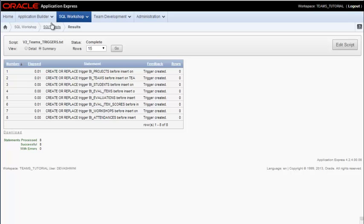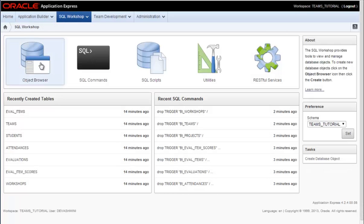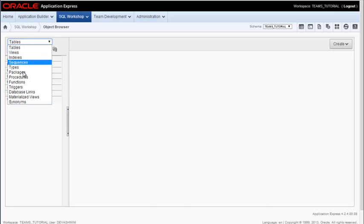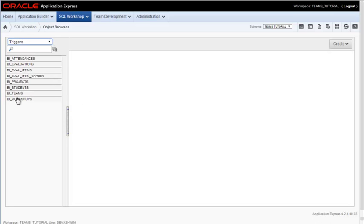So I can go back to SQL workshop and to object browser and I can select triggers and I can see the triggers that were created. And these are all before insert with the BI in front of a table name.